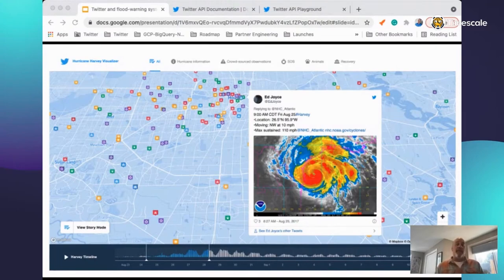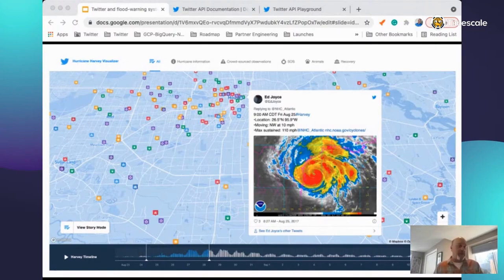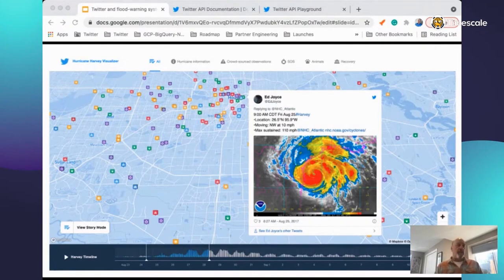Other common themes were animals — pets and livestock, since the Houston area and Texas in general is a large agricultural area — with tons of conversations around what to do and how to help. Finally, the recovery phase: Twitter was part of that conversation as well, with people looking to volunteer or donate, and agencies looking for help. You can imagine a real-time version of this to better understand what's happening on the ground.